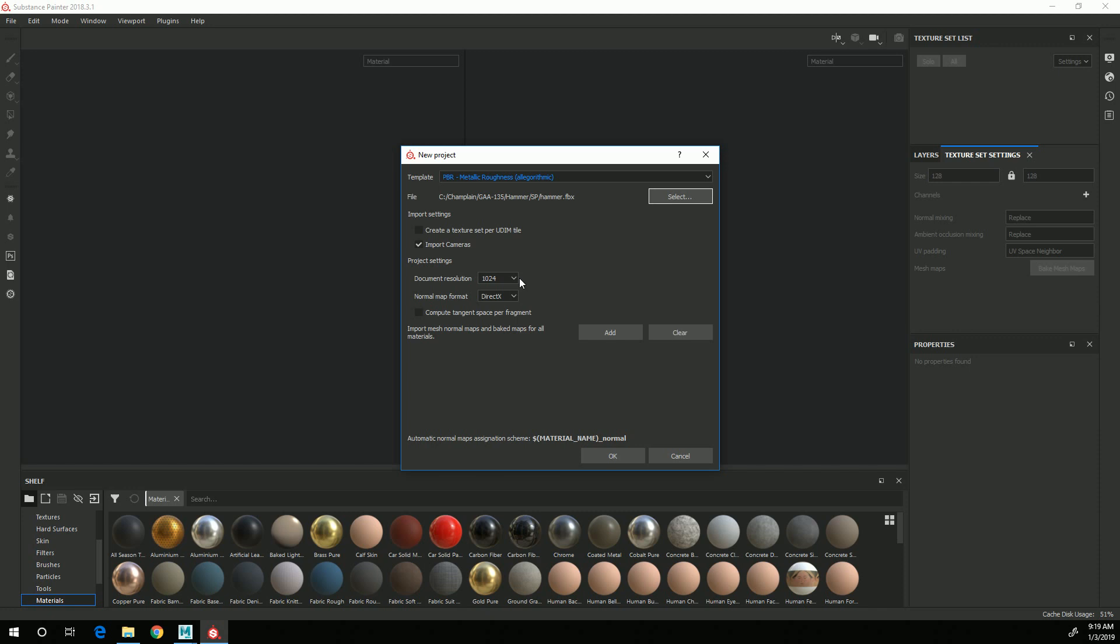And then down here where it says Document Resolution, I'm going to change that to 2048. This is something that can be changed after the fact, but I know that I want to create a 2048 texture, so I'm just going to start with that. And normal map format, I want to keep at DirectX.